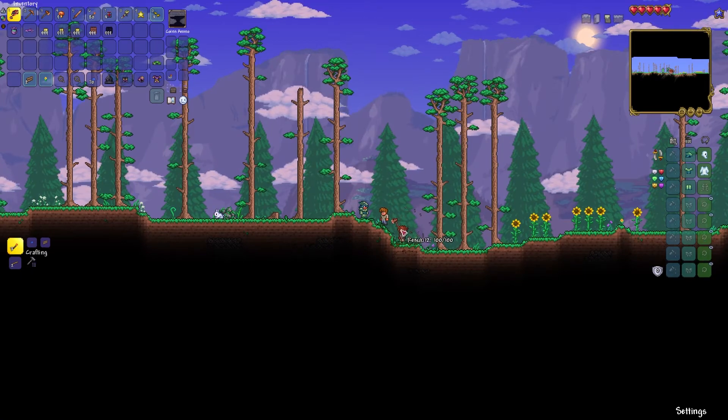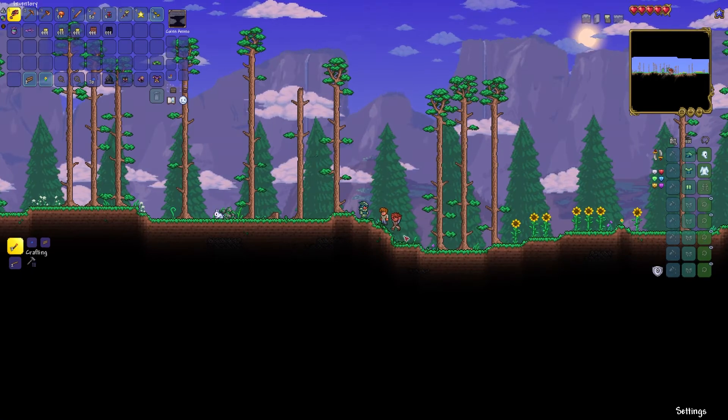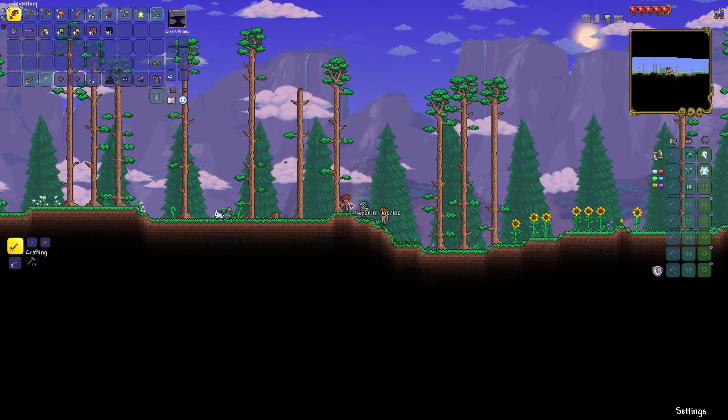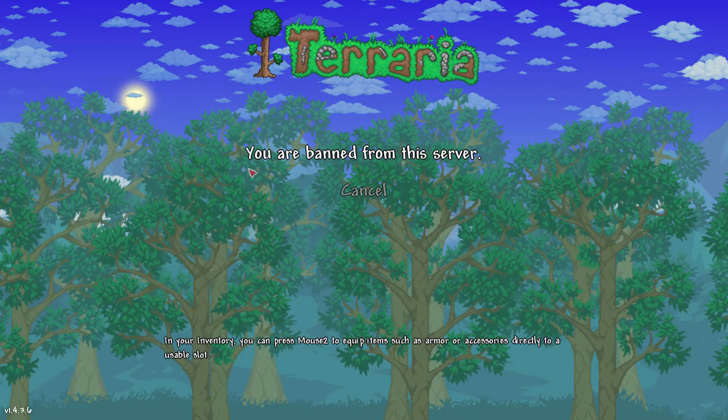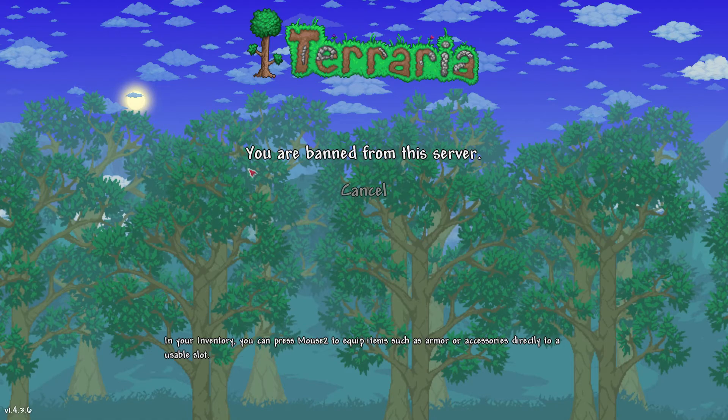What's going on gamers? Today we are going to go over how to ban and unban players in Terraria.